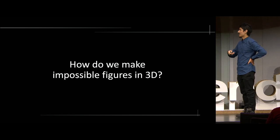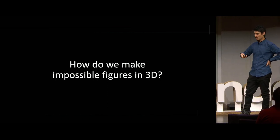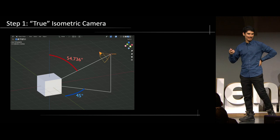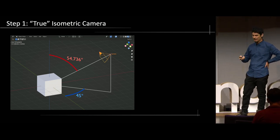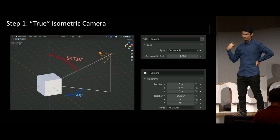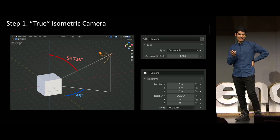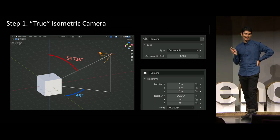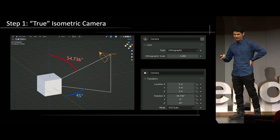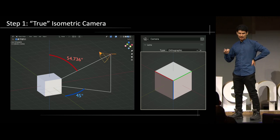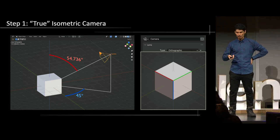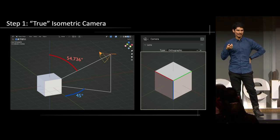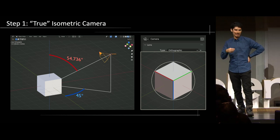So how do we make impossible figures in 3D? The first ingredient is the isometric camera — specifically the true isometric camera. So not just setting the camera to orthographic, but also setting the camera rotation on the x-axis to 64.736 degrees — we'll see later why that number is important — and 45 degrees around the z-axis. That gives you the true isometric camera, which has the special property that when you look at a cube, the y, x, and z edges are all the same size in the projected camera view. If you trace a circle around it, they will all be centered at the circle and have the same length.